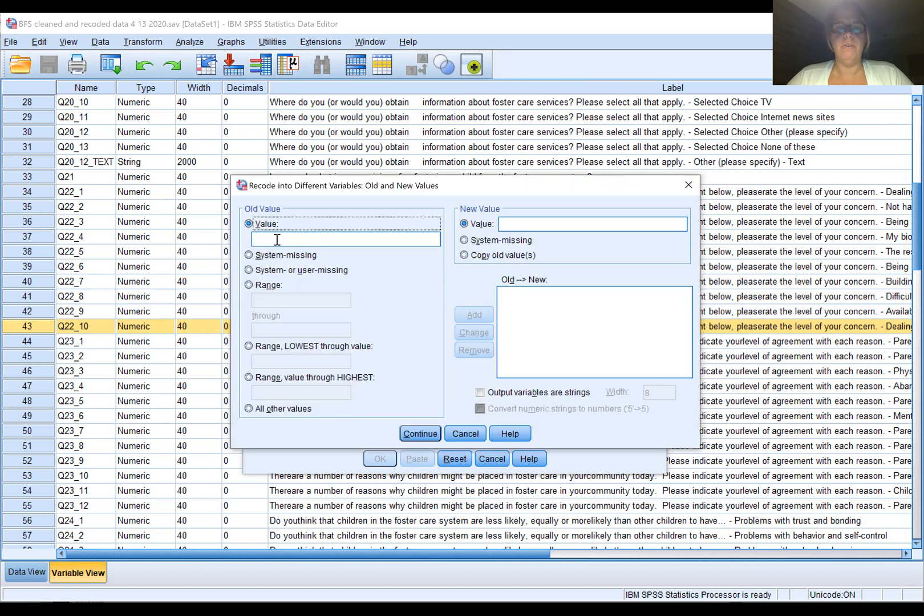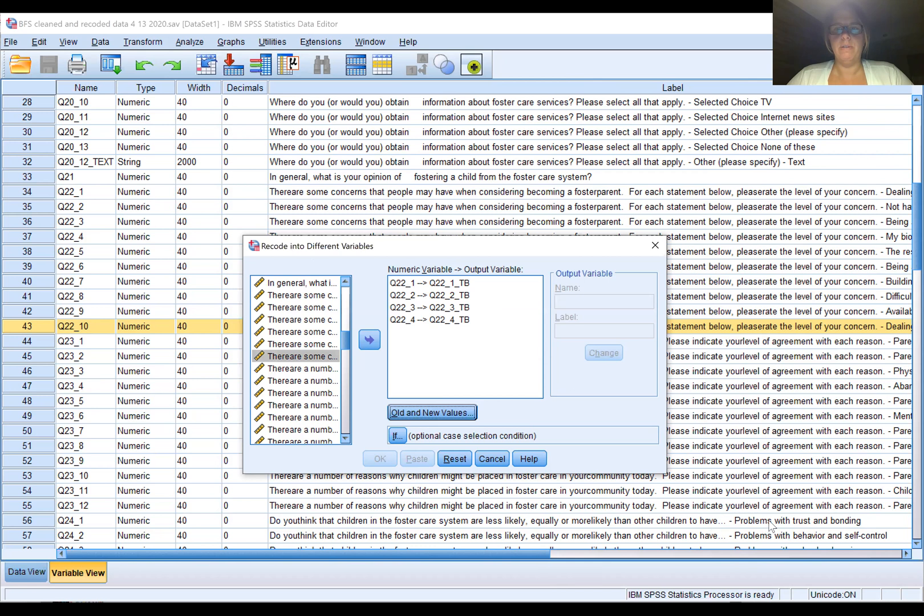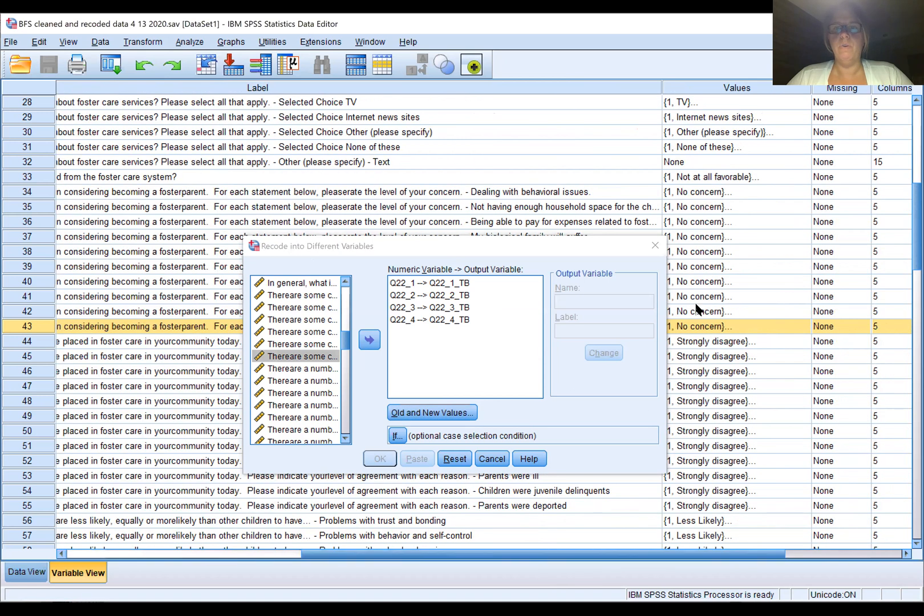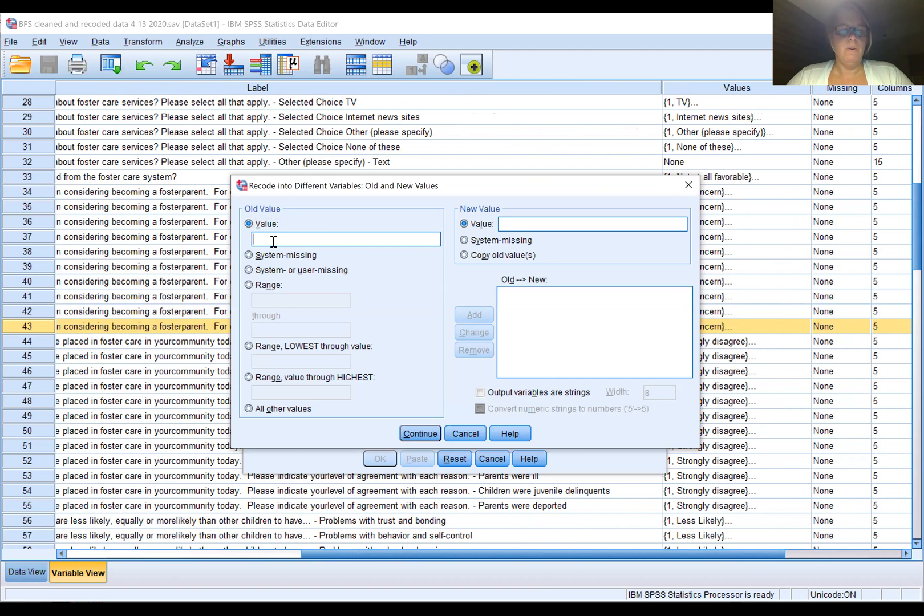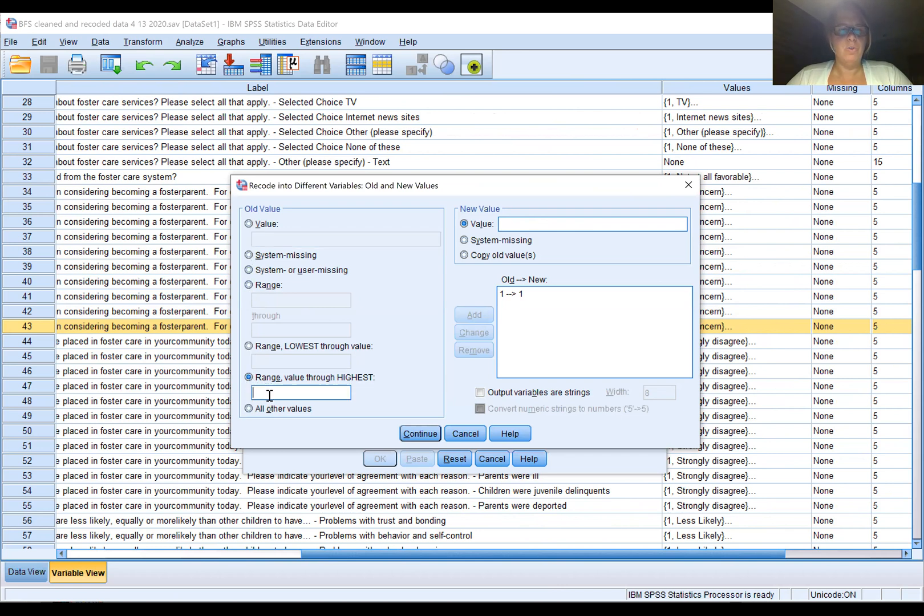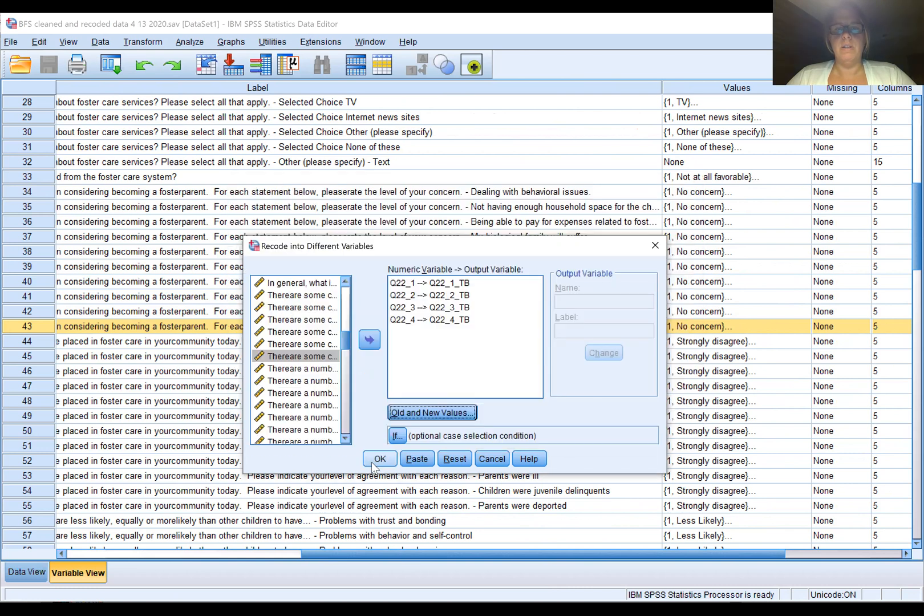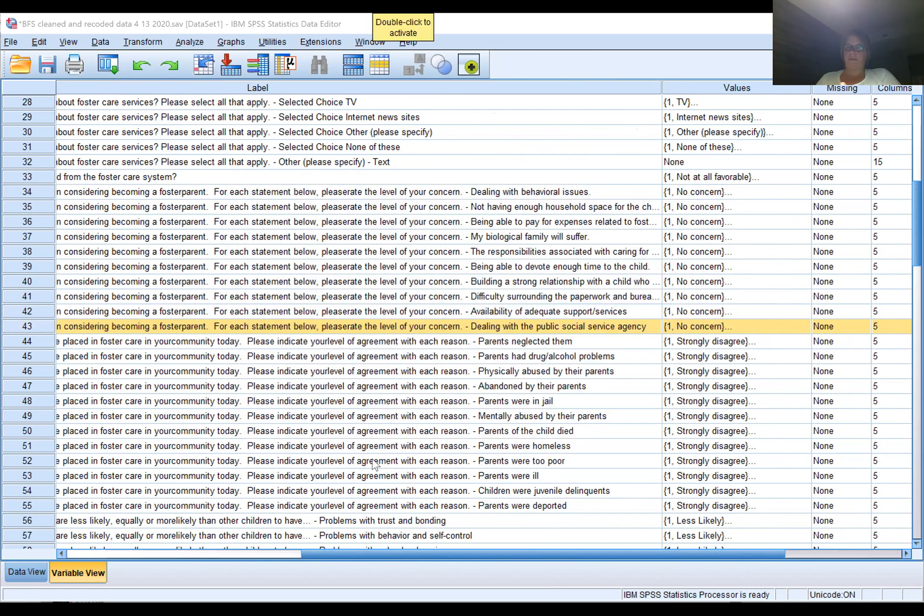It's a three point scale and one was no concern, two was somewhat concerned. We want the one to stay a one and we want the range of twos and higher to simply be a two, so that'll capture all the twos and threes.